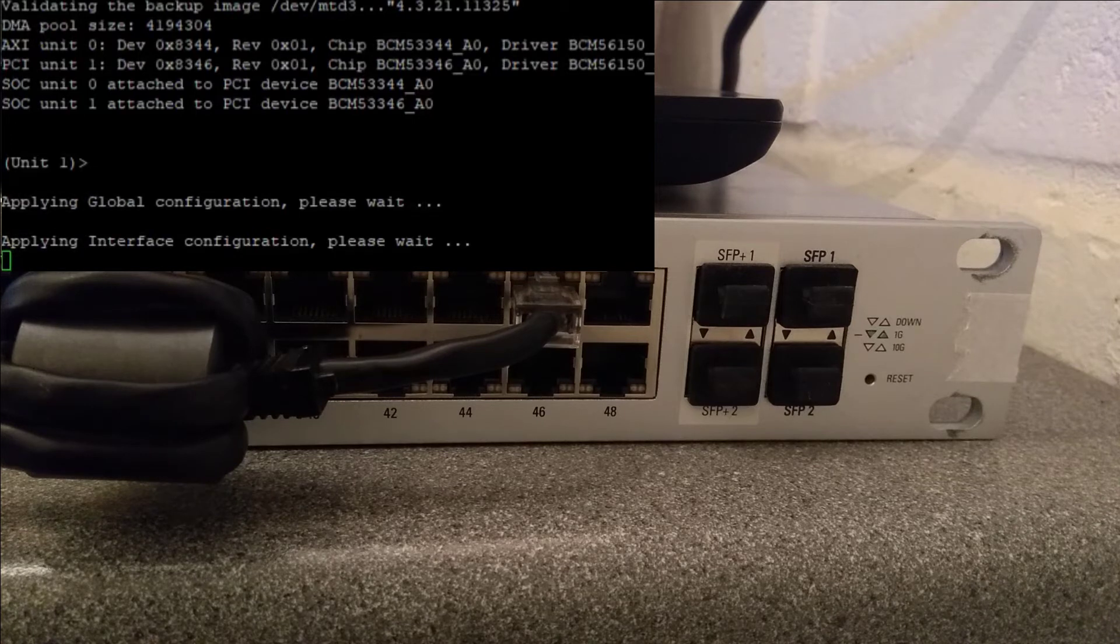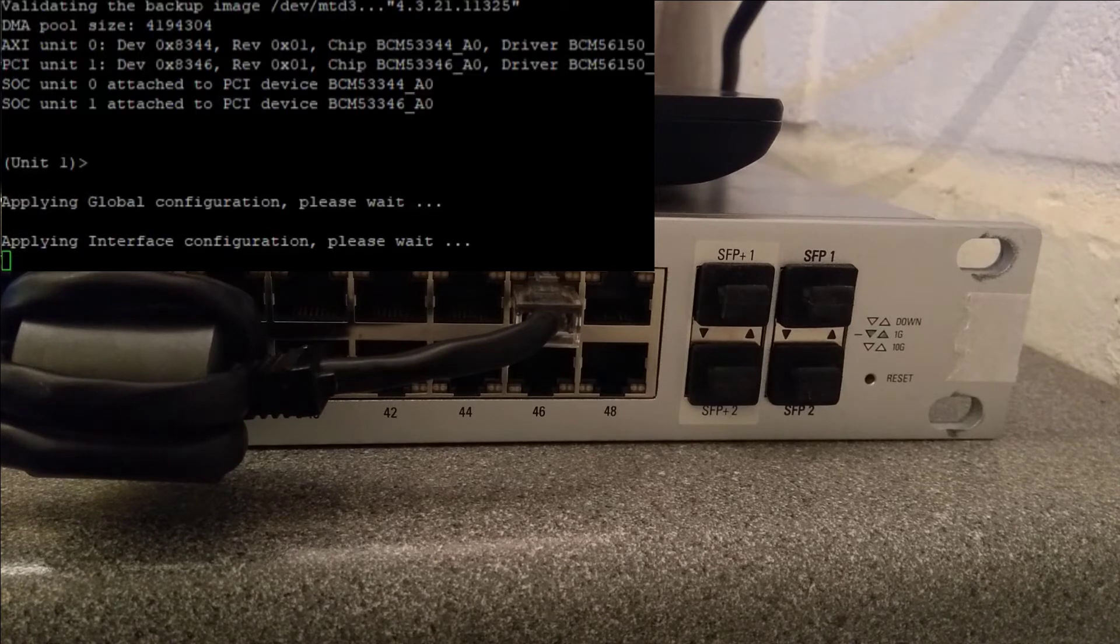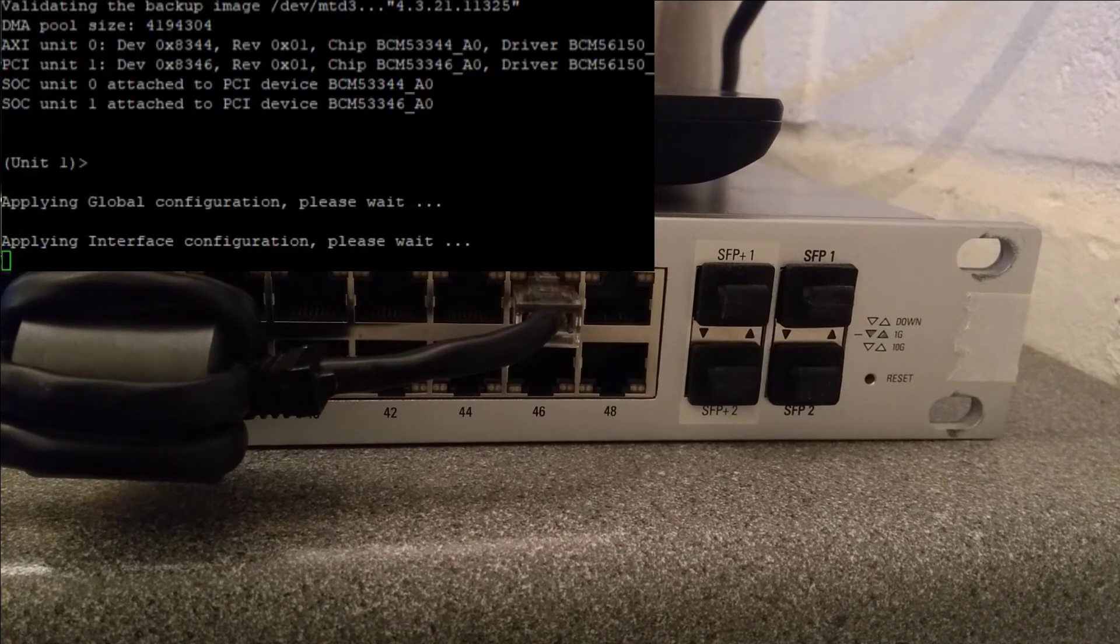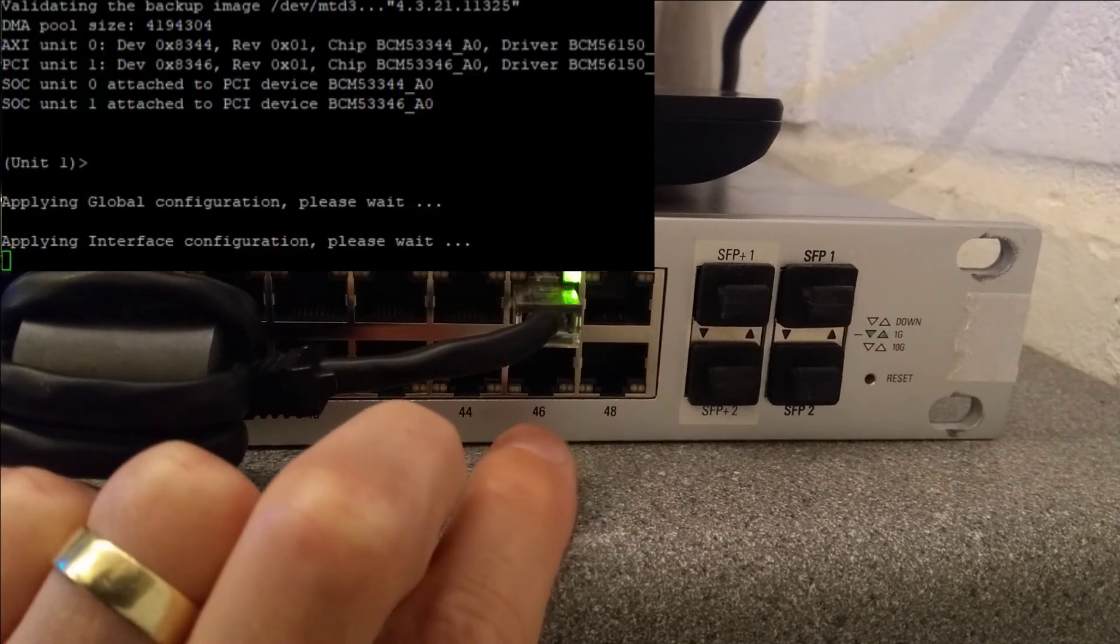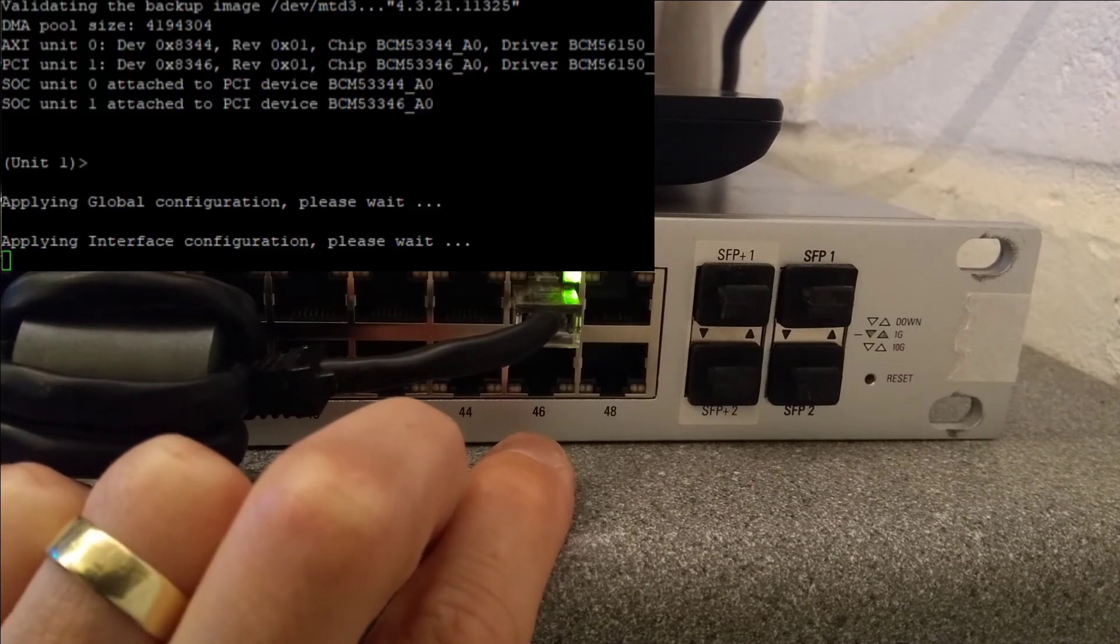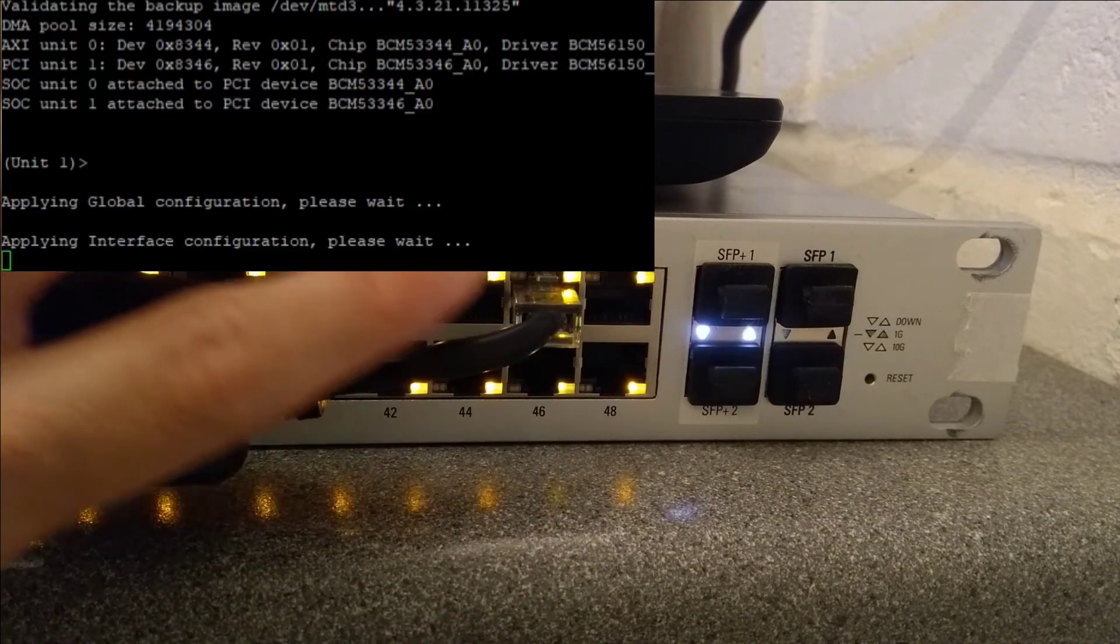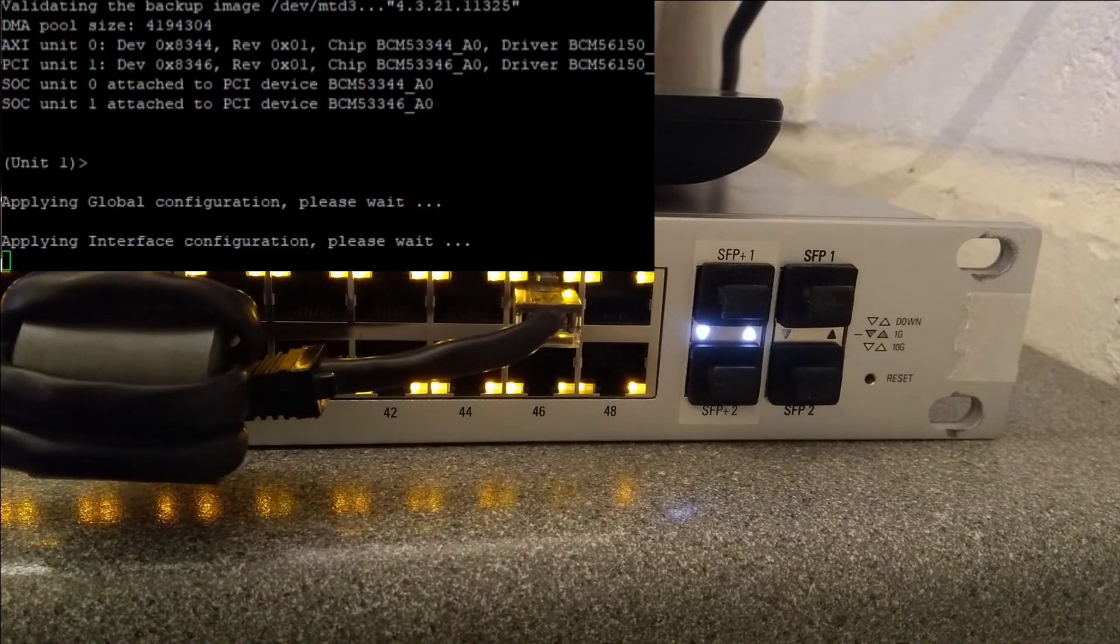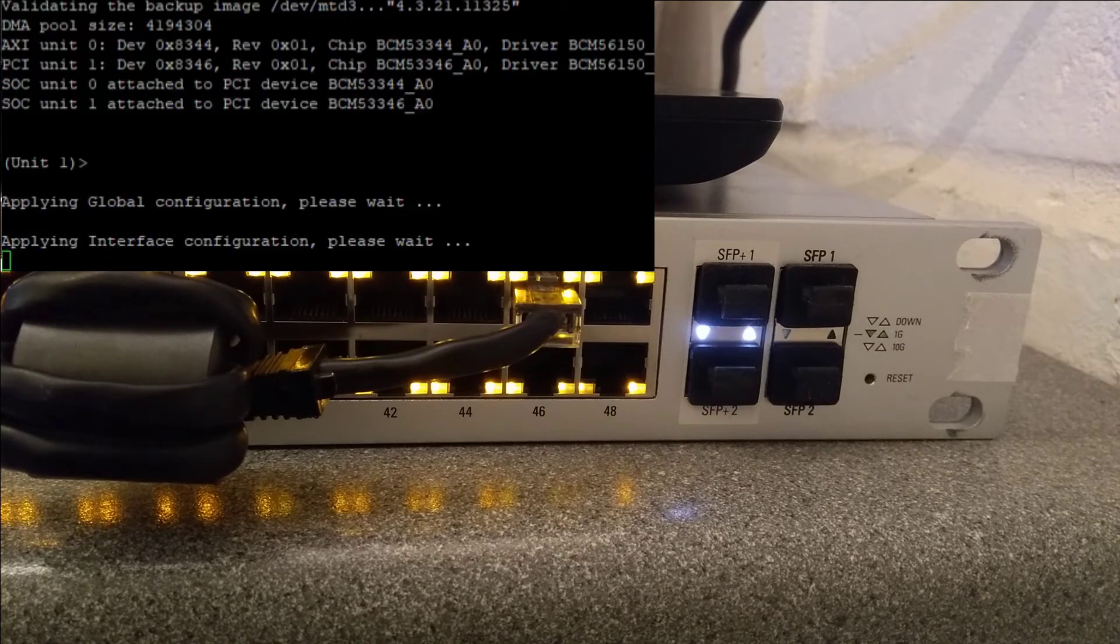You might be able to see from the console the passive POE has gone out on port number 46 and the link to the rest of my network has come back up on port number 45.